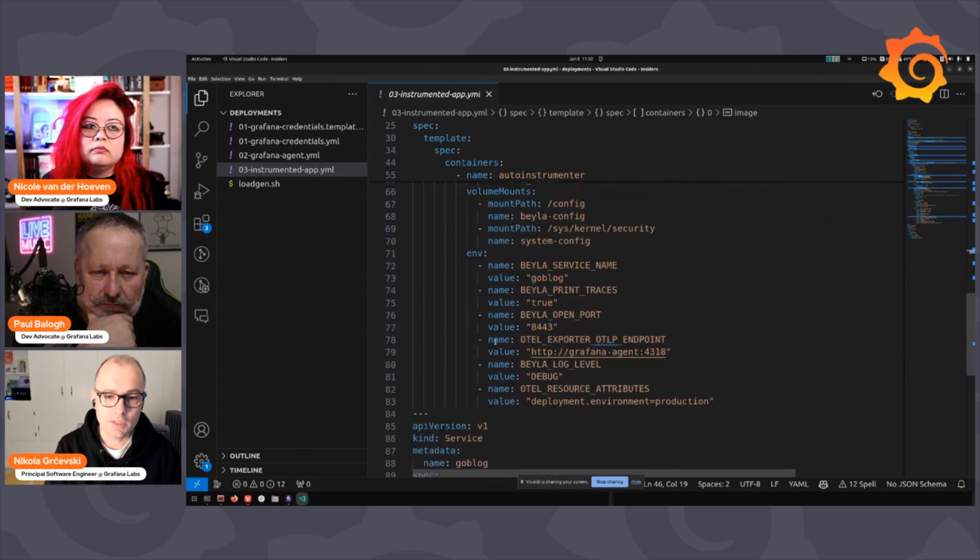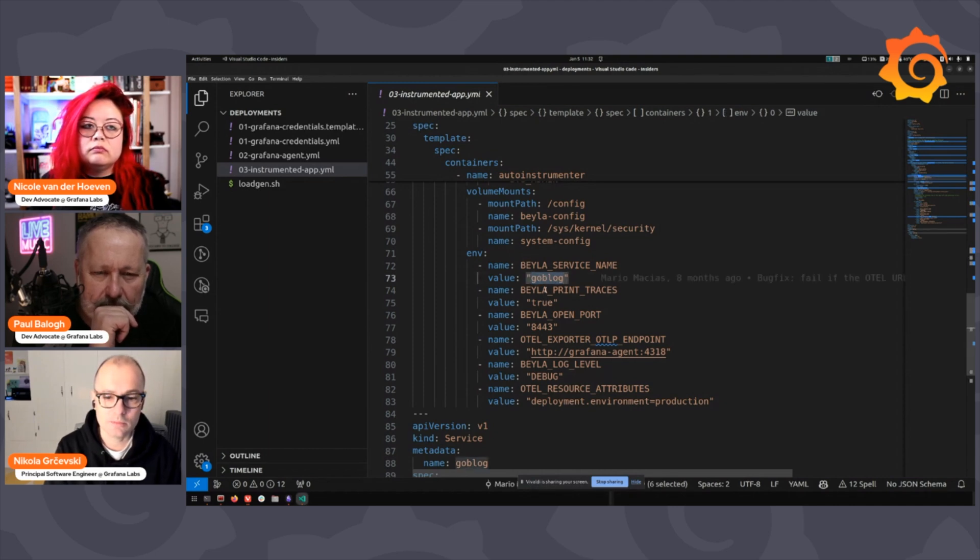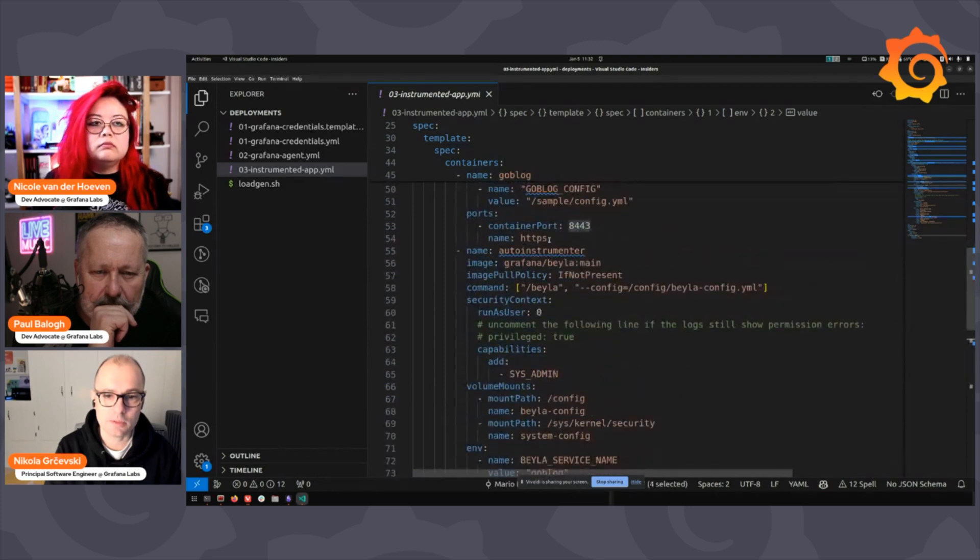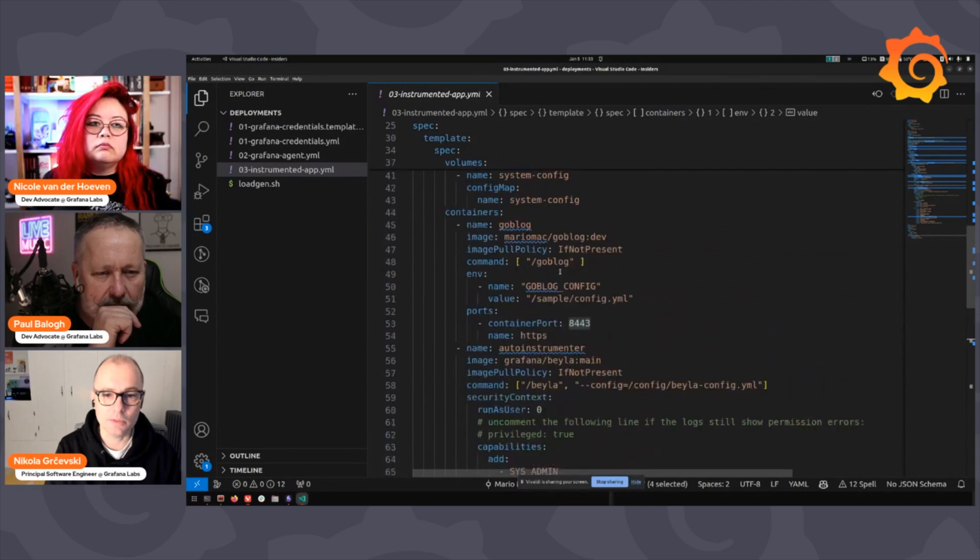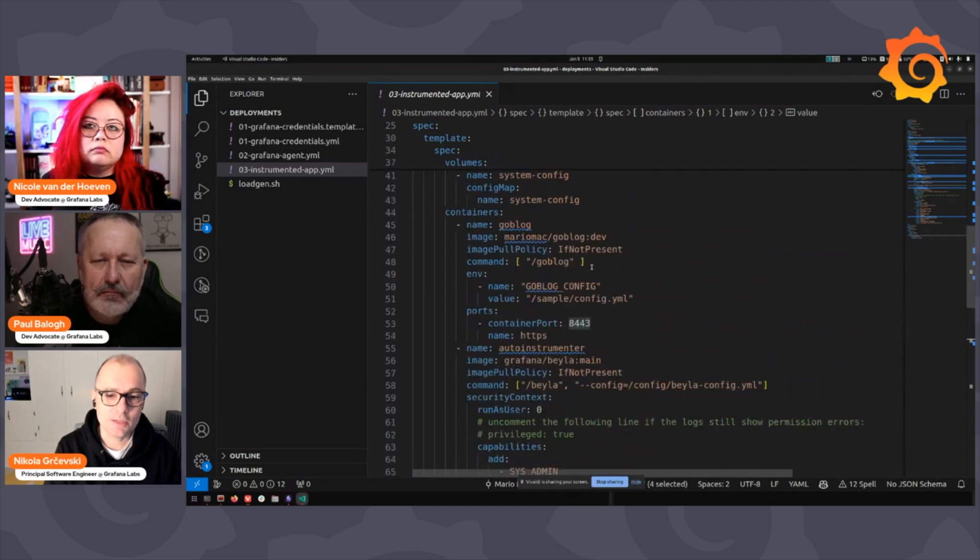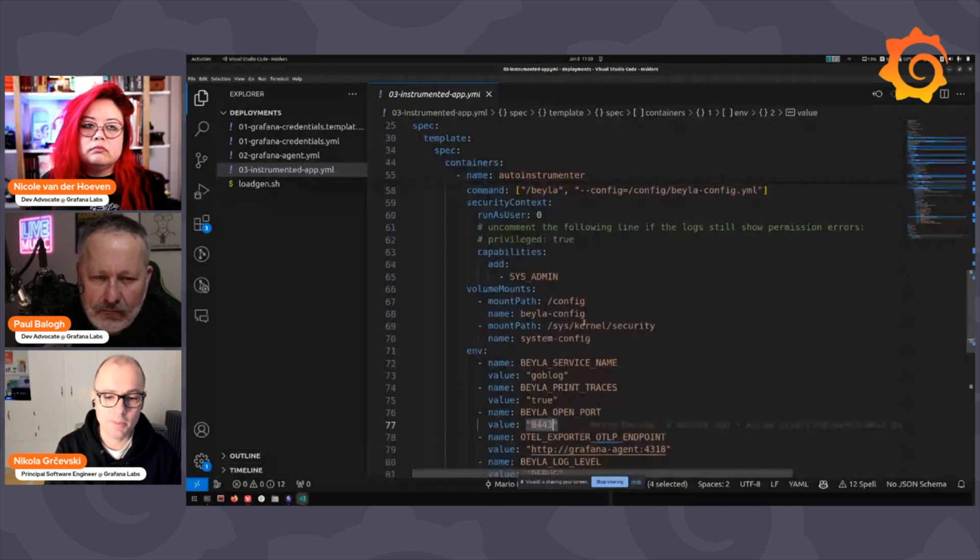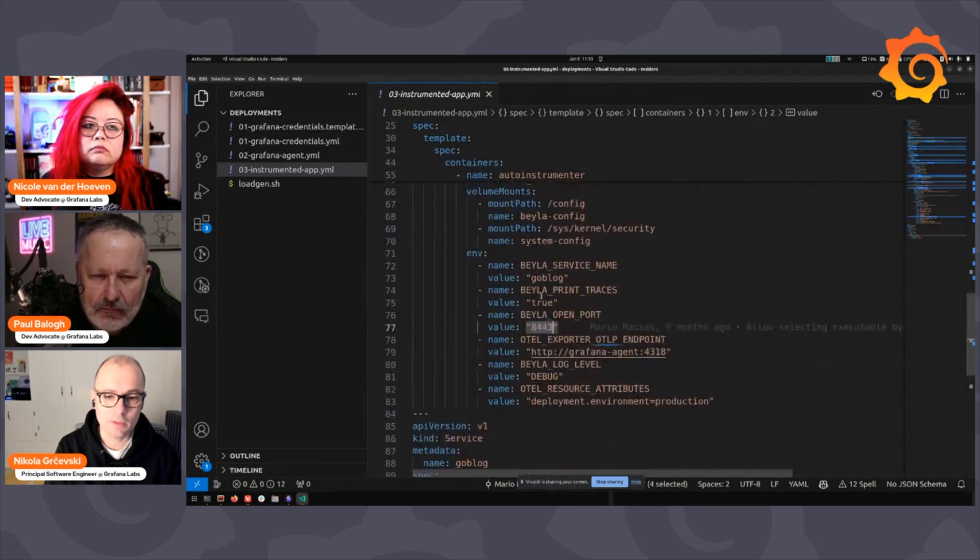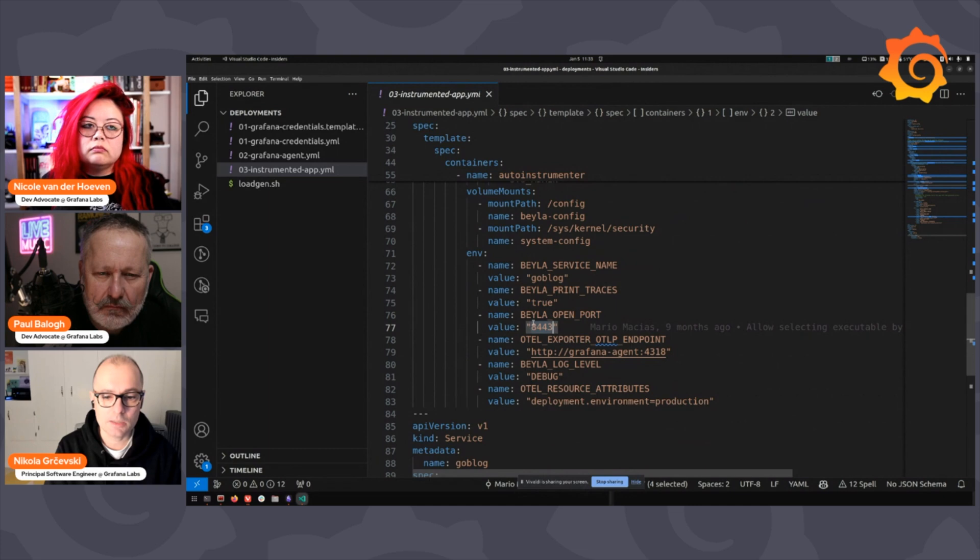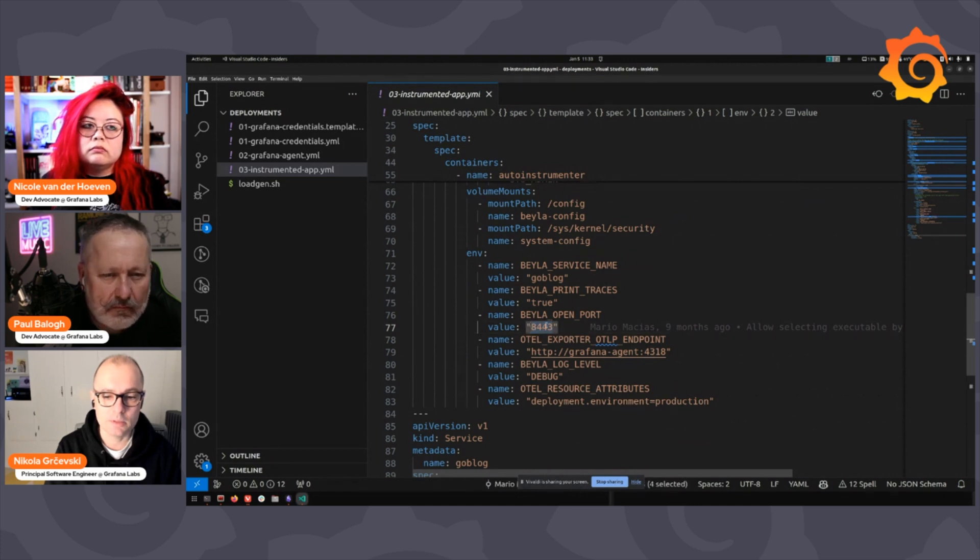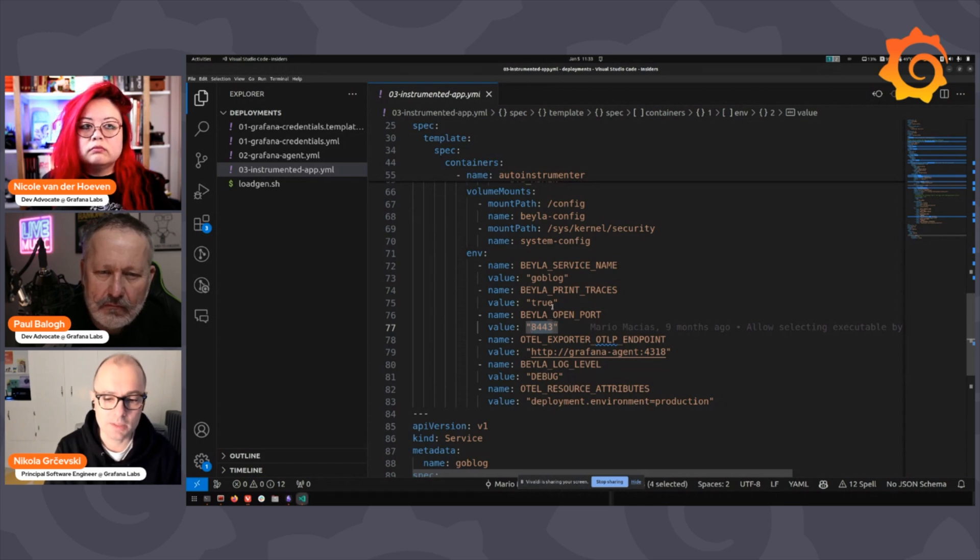And we finally have to say, well, this container of Bela, which is going to instrument something, we have to tell it to instrument this at port 8443, which is what this service opens up. So this Go blog application opens up port 8443 and we tell Bela, okay, well, there's some open telemetry stuff, but we say when you launch, look for any service in the system that has opened this port, and once you see it, instrument it please. That's all we do.